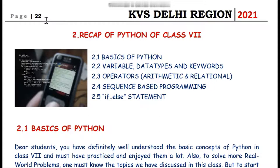Welcome dear students to our YouTube channel TechnoFund KVS. In this video we have to learn about Python. We have already completed Python in class 7th, and to further work in Python in class 8th and to get expertise and mastery on it, it is essential to have a recap of what we completed in class 7th.